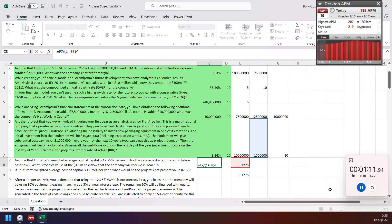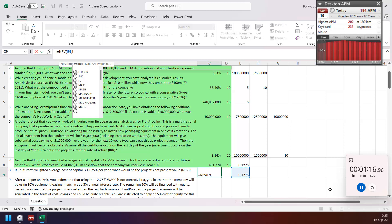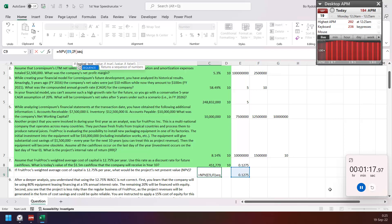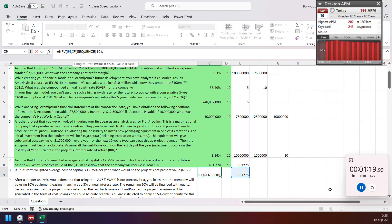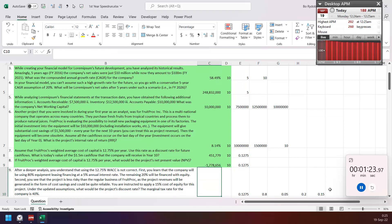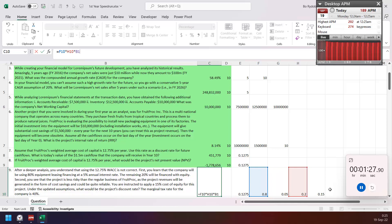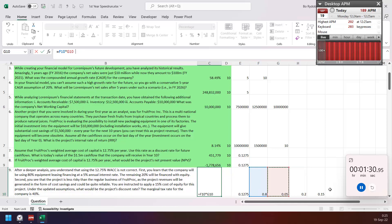This one NPV, so NPV of this rate and create sequence of 10 times, 10 years here, and minus investment. I use the WACC, so you need to multiply the factor, and then 0.6 is the tax benefit here.